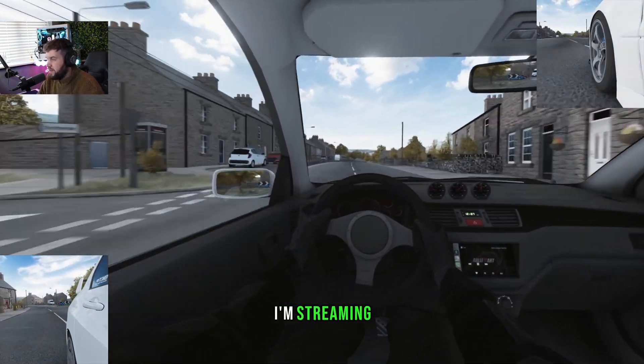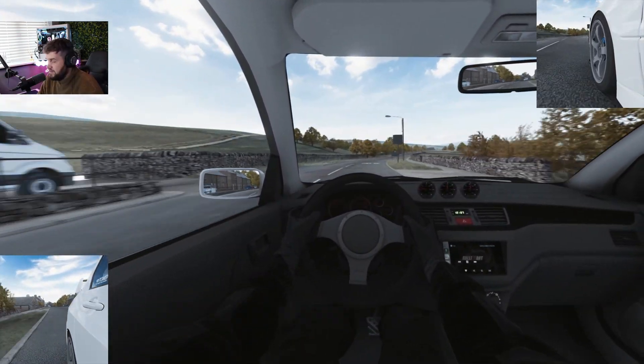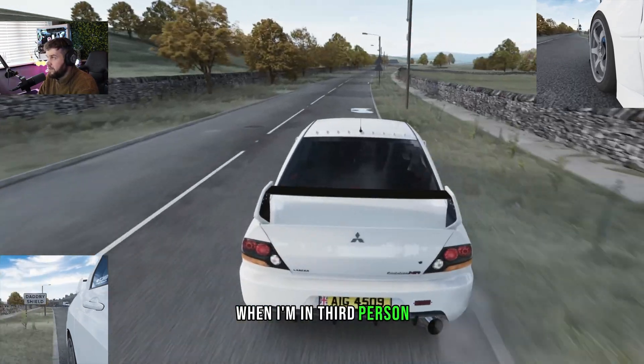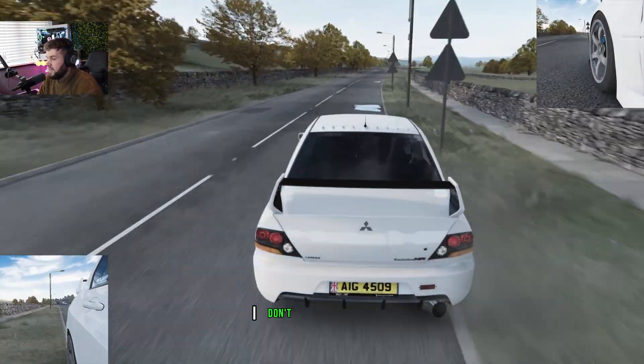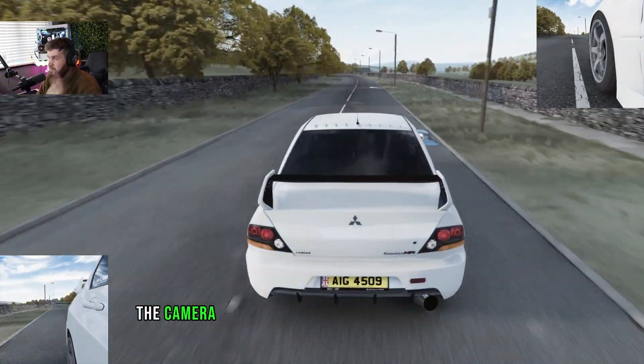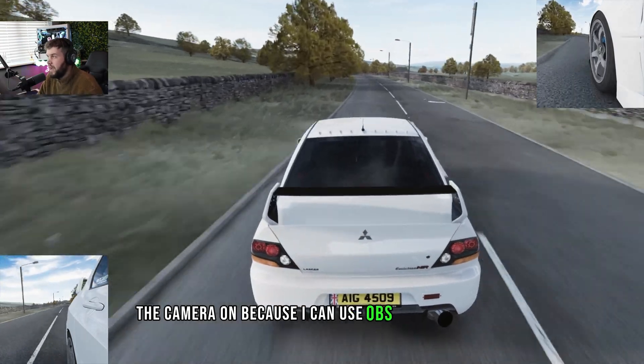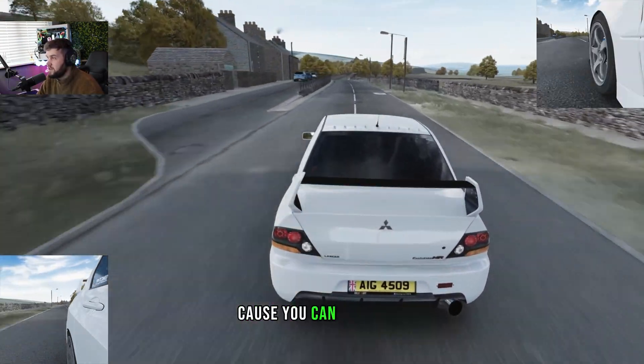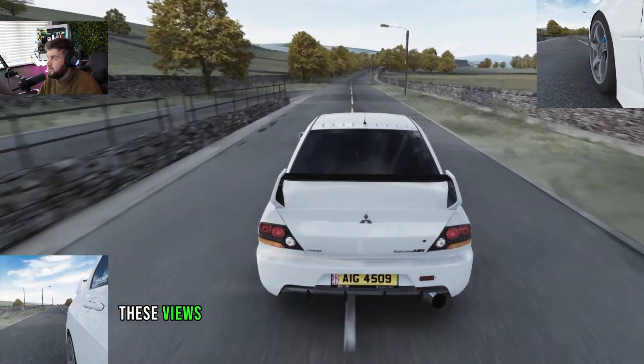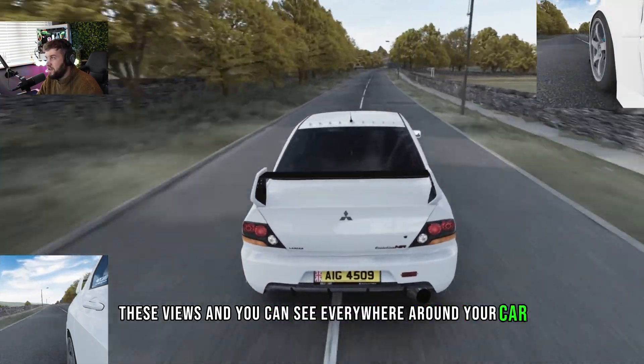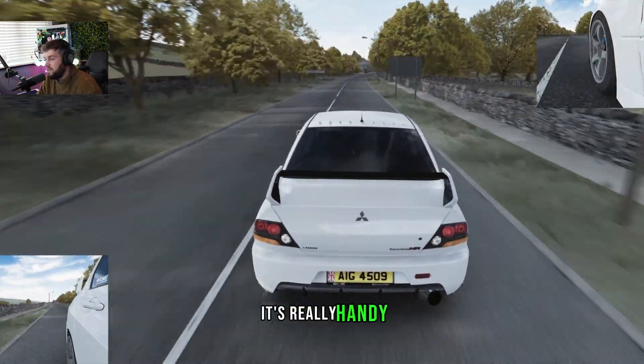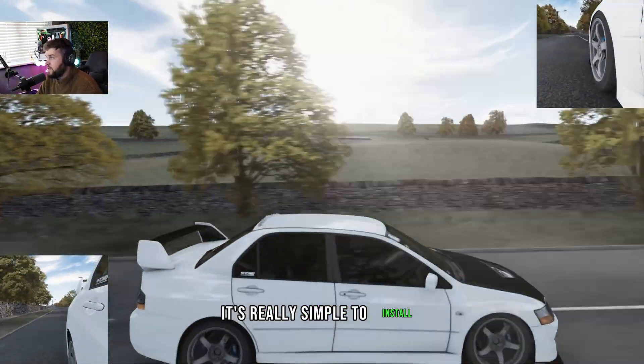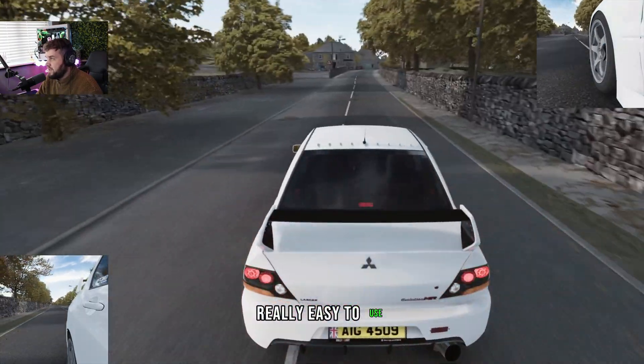I don't have to have the camera on. Like for instance, when I'm in third person, I don't have to have the camera on because I can use OBS as a camera too, because you can just have these views and you can see everywhere around your car.